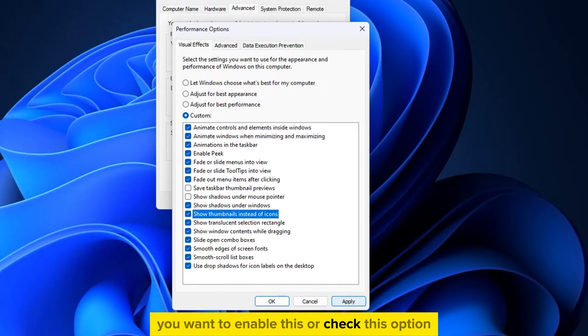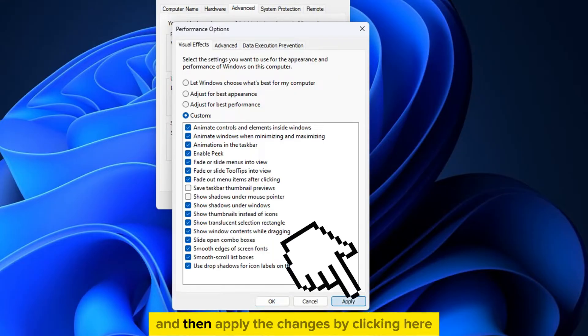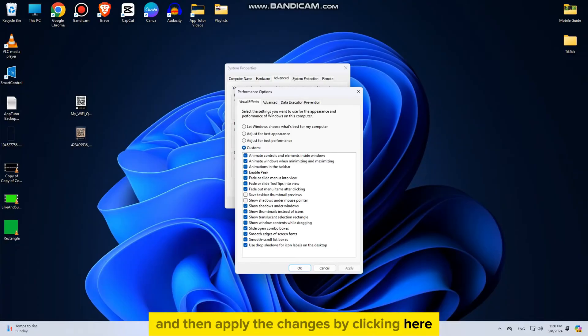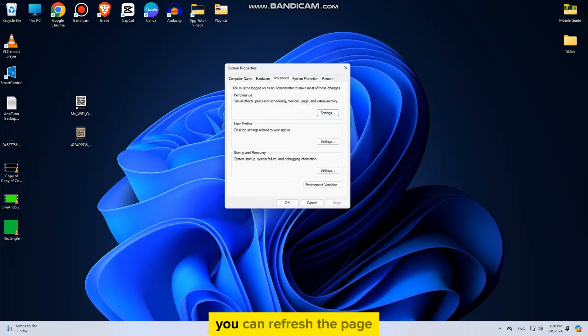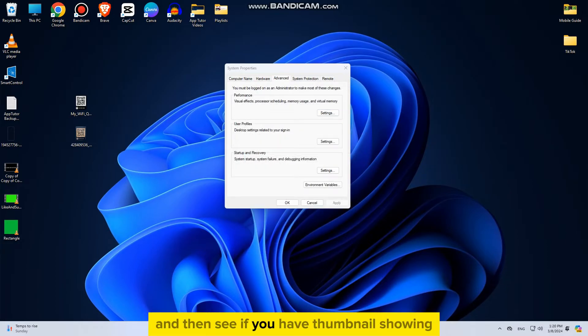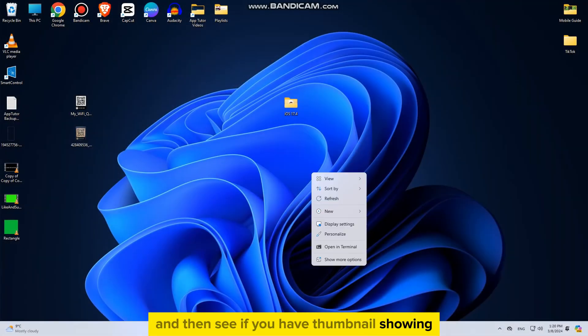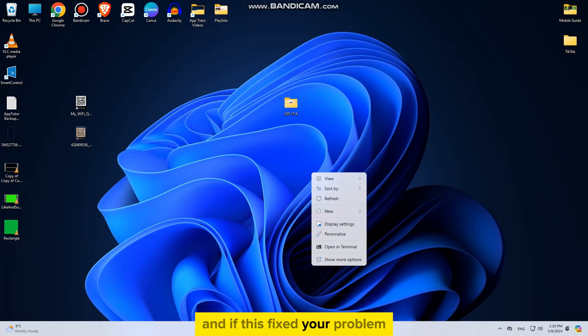You want to enable this, or check this option, and then apply the changes by clicking here. When you do this first step, you can refresh the page and then see if you have thumbnails showing and if this fixed your problem.